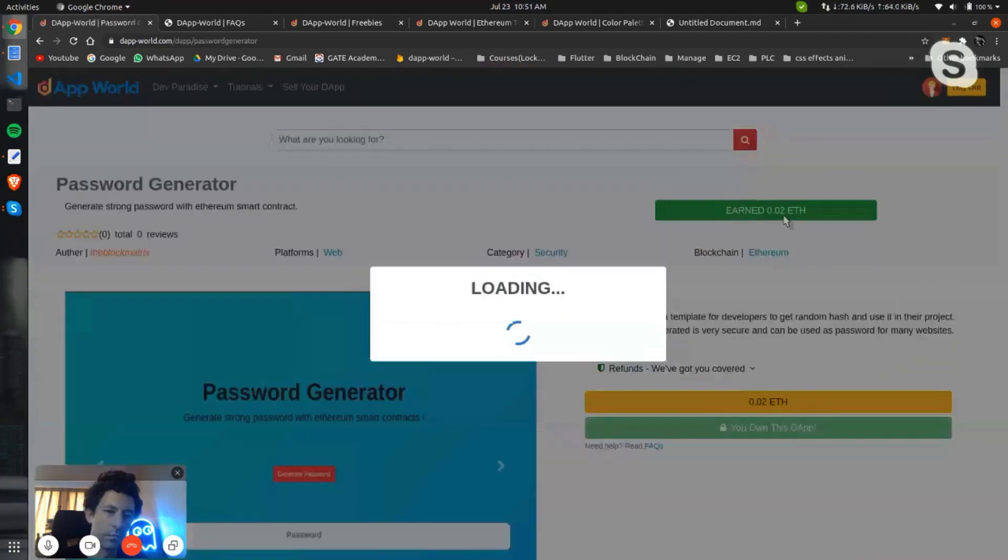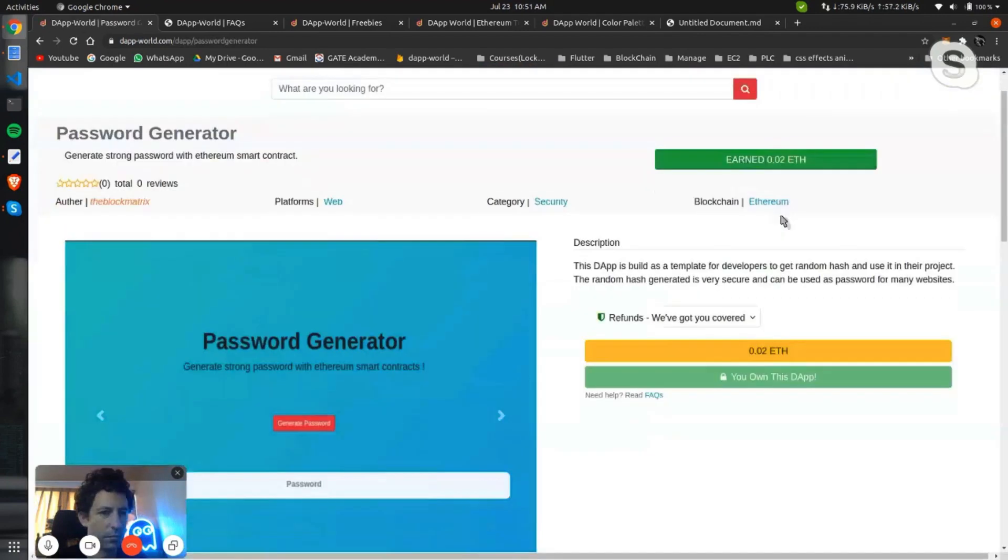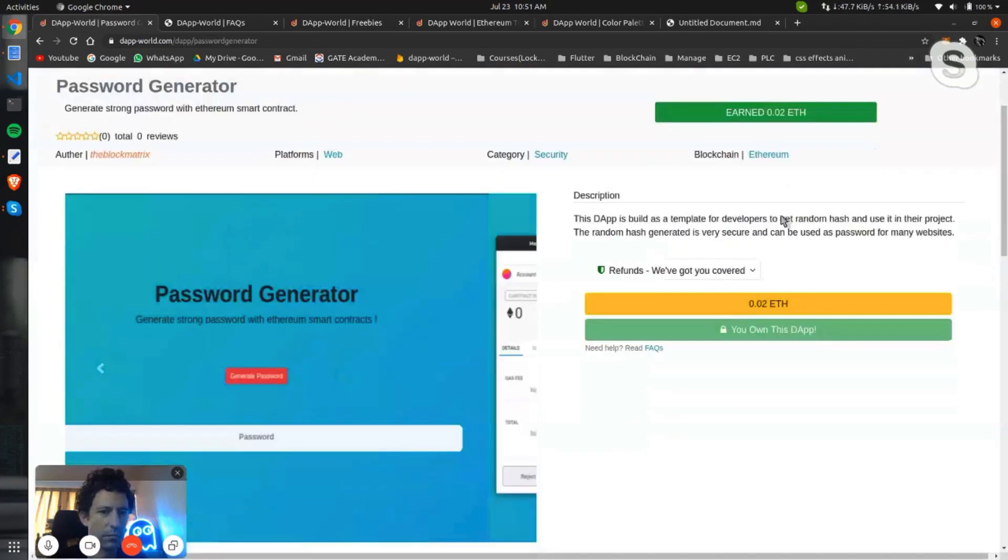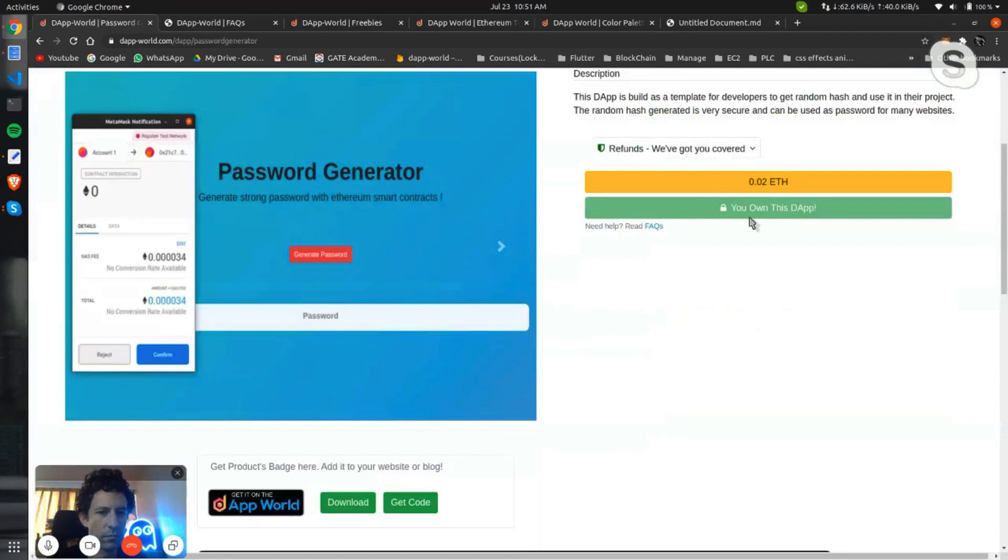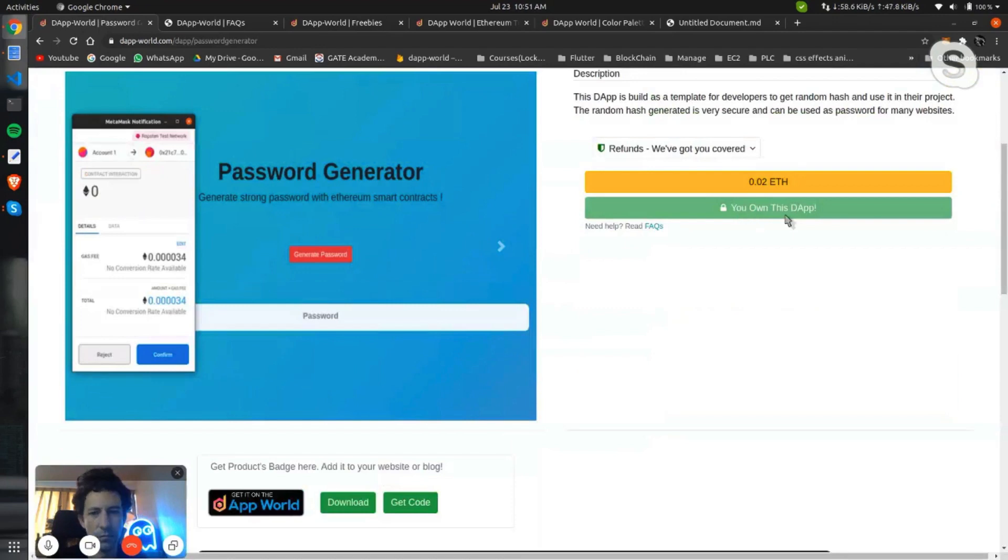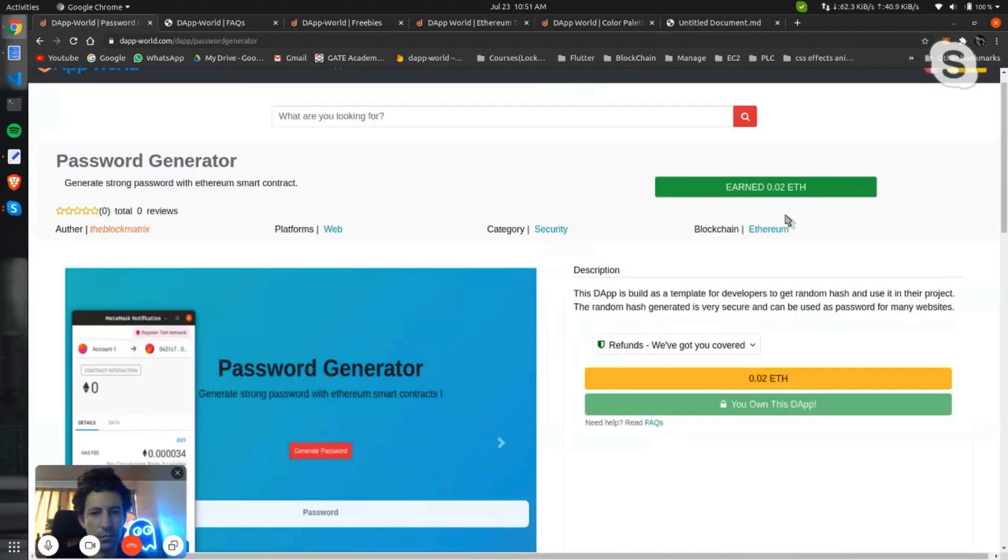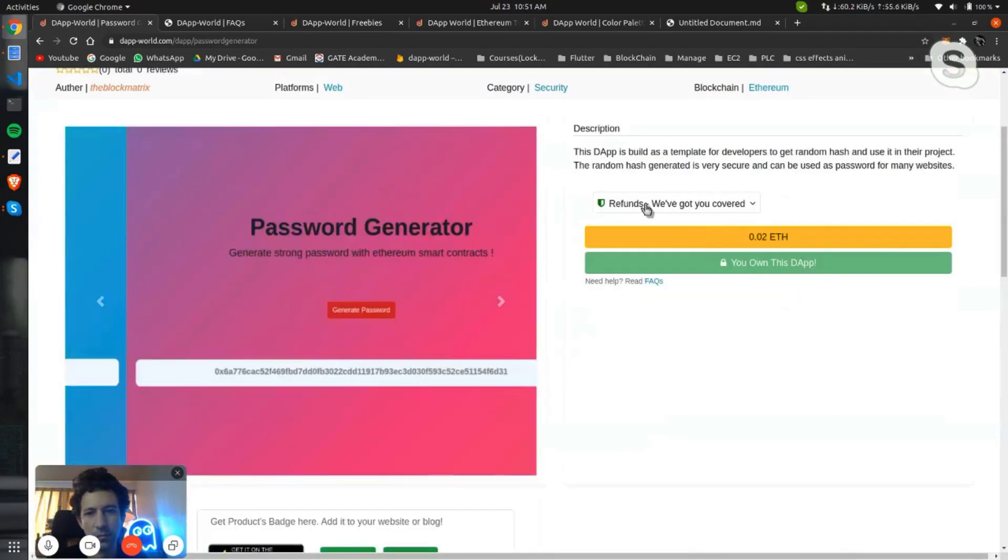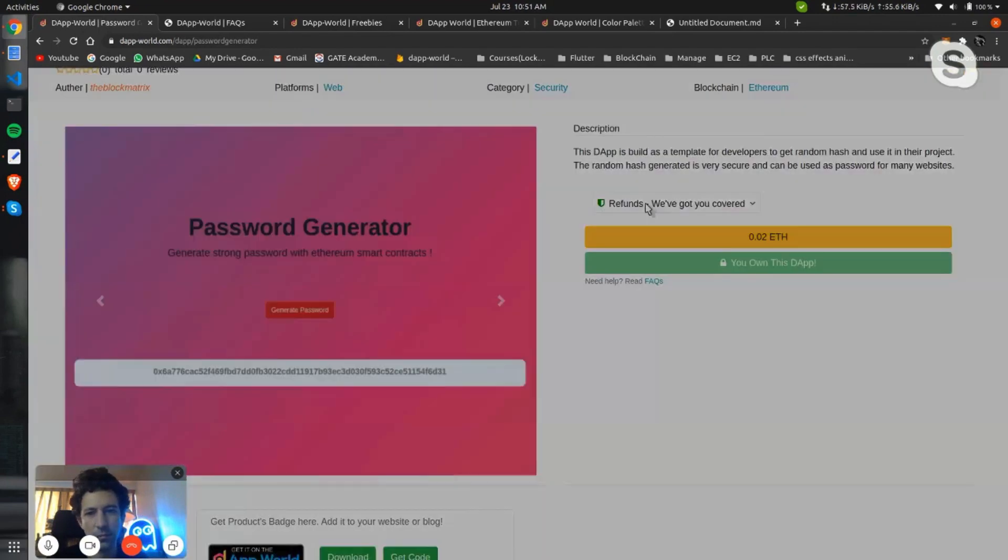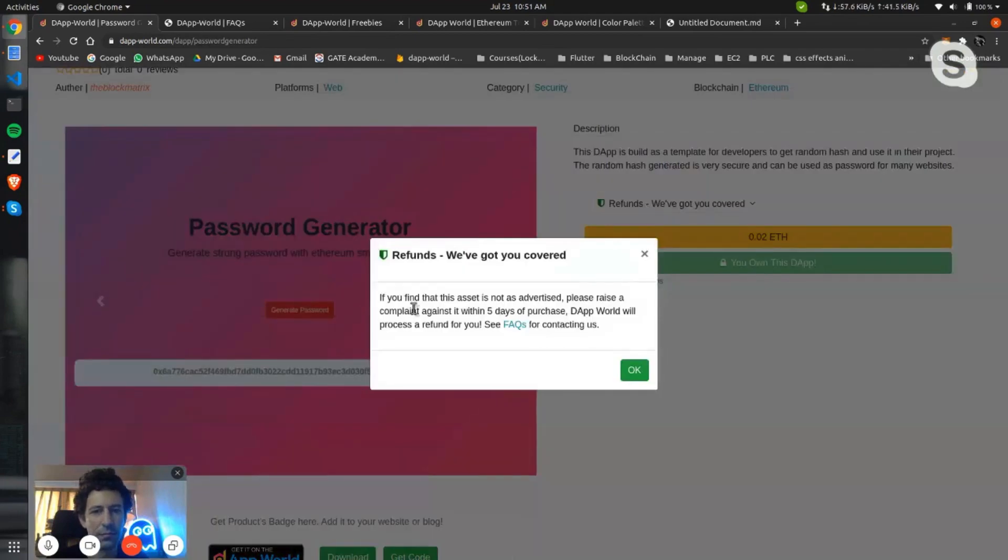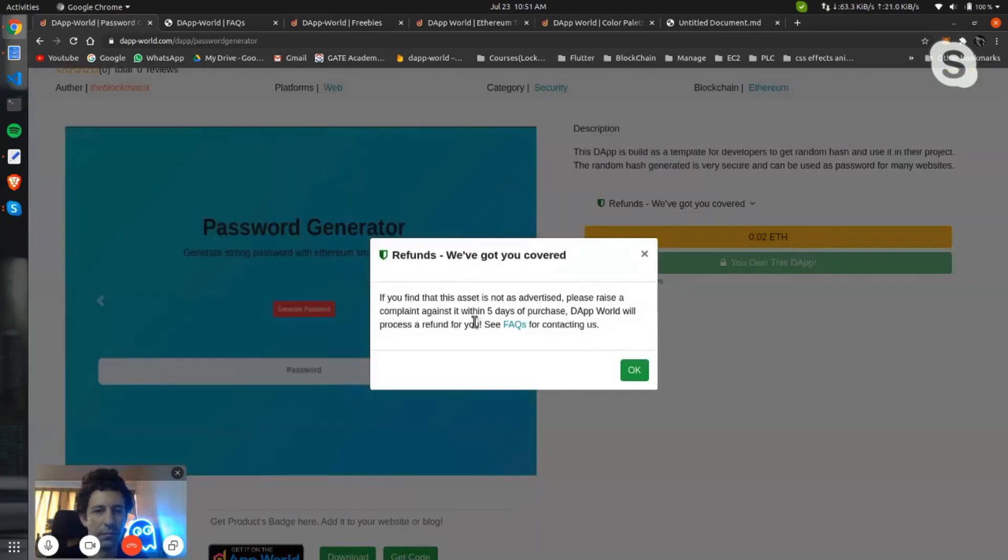Here you can see earned Ethereum is 0.02, and I cannot buy this because it's my own DApp. Here you can see, if you find this asset is not as advertised because there is a complaint against it within five days of purchase, DApp World will process a refund for you.